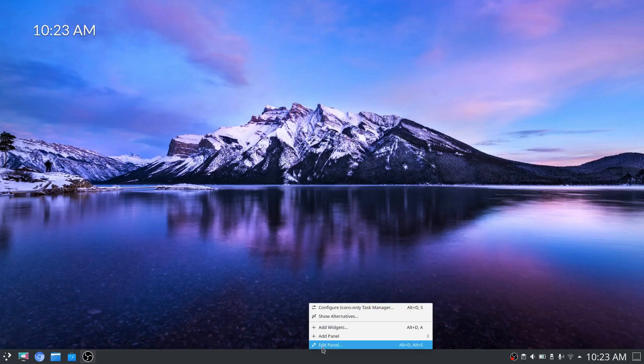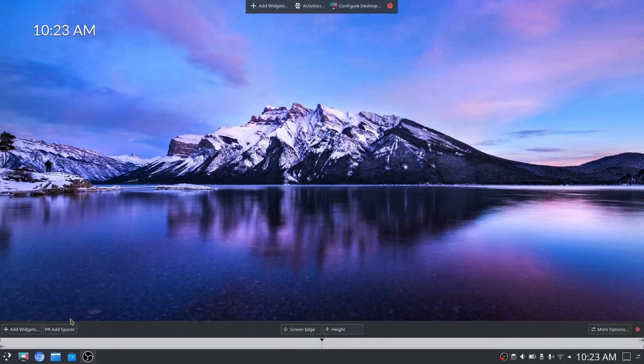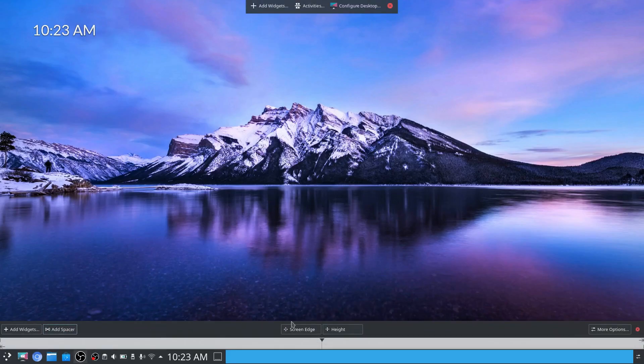First up, you'll right click on edit panel and then from there we're going to choose add spacer. You'll notice the spacer is going to fill in far right.